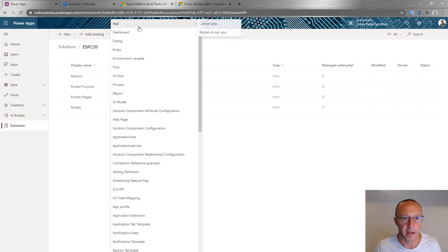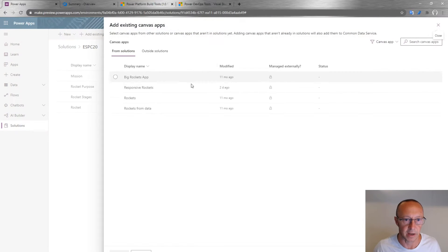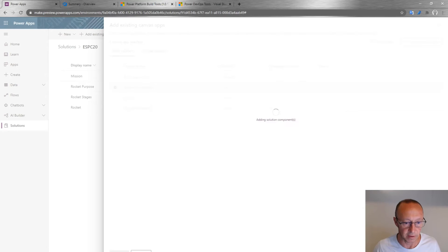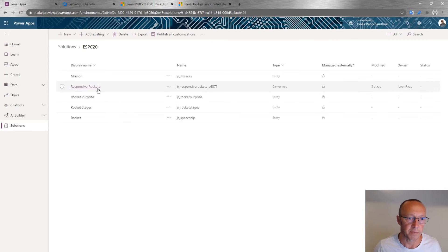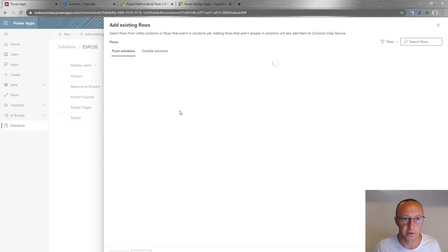I'll also add an app — I have a canvas app to add here. It's my 'Responsive Rockets' app, which I created in another session called 'Let's Build a Responsive Canvas App.' I can also add a flow here, of course.